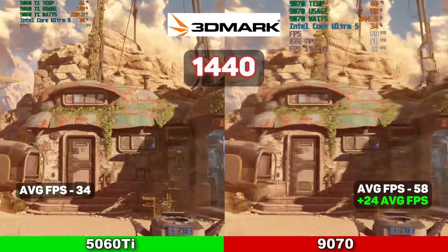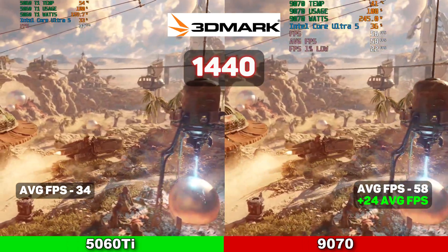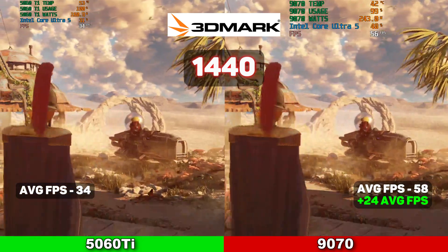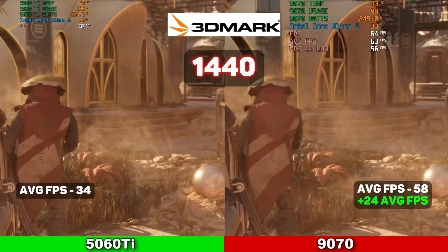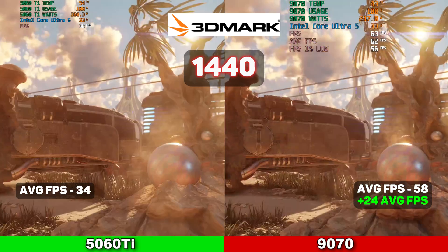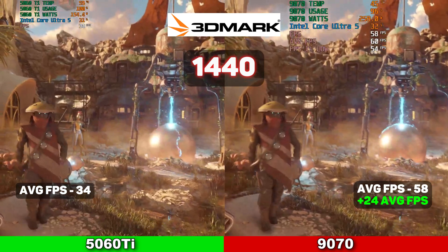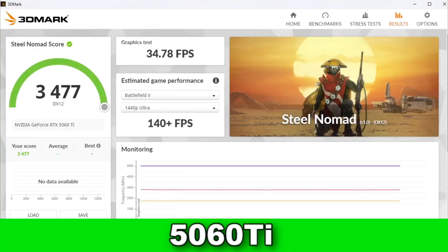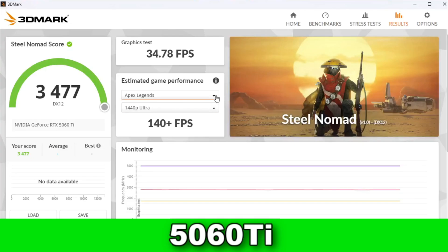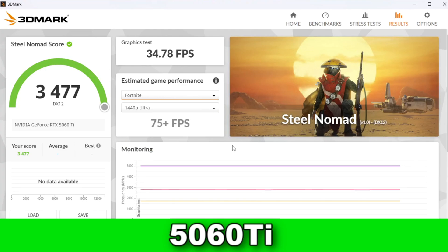As an extra bonus, we ran both cards through the 3DMark benchmarking software at 1440p. The 5060 Ti averaged 34 FPS, while the 9070 averaged 58 FPS, giving it a 24 average FPS increase. The cool thing about this benchmarking system is it lets you compare estimated performance in other games. For example, on ultra settings, the 5060 Ti can get over 140 FPS in Battlefield, over 140 FPS in Apex, 95 FPS in GTA 5, 60-plus FPS in Red Dead Redemption 2, and 75 FPS in Fortnite — all on ultra settings.